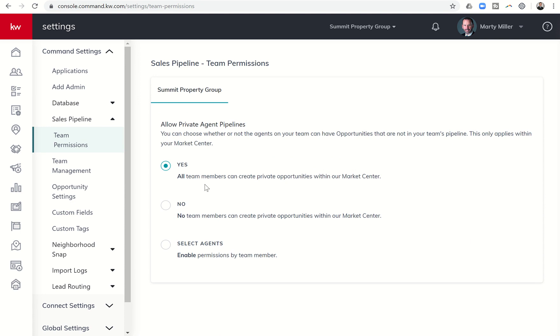So it defaults to yes. I don't know that I would have my team set up this way. And it's not because I think anyone on my team is trying to hide anything from me, especially since it's my wife.